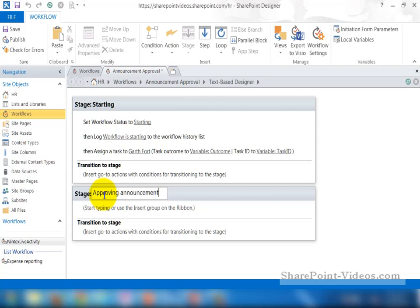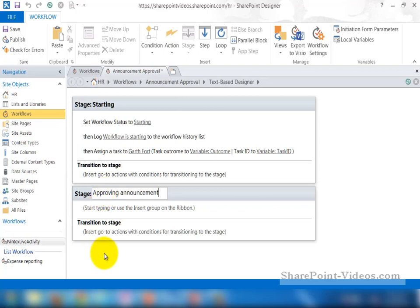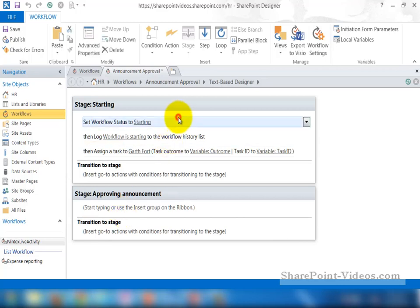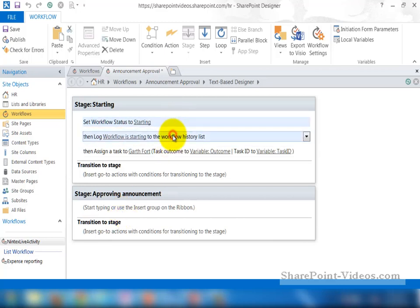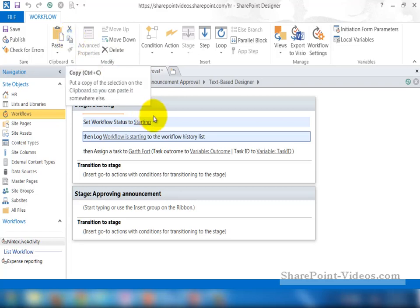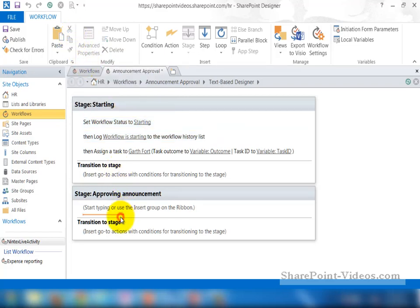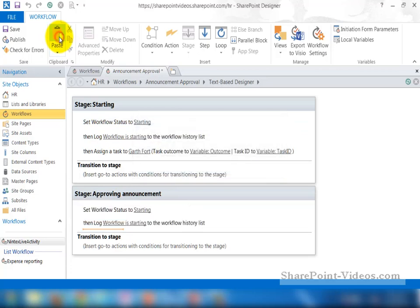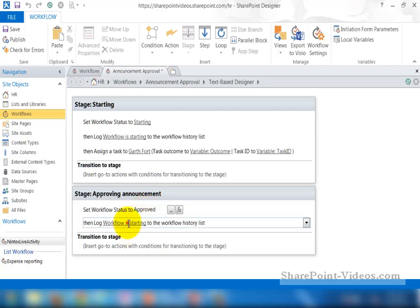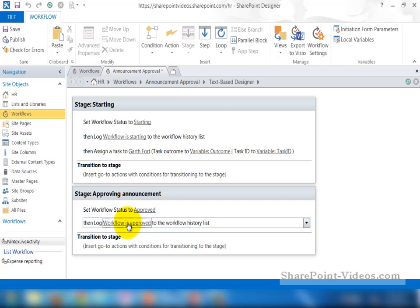I need a couple of actions from the prior stage. So for that, I can just go ahead and select them holding down the shift key and then actually just copy them, either control C or using the copy icon in the ribbon. And then using the paste icon, I can go ahead and paste it or control V. And then I can go ahead and change the actual properties. And here I'm going to change it to Approved. And then also the log statement is going to say Workflow is Approved.